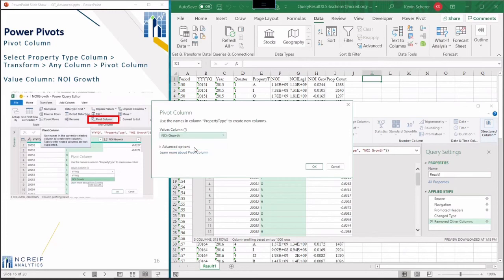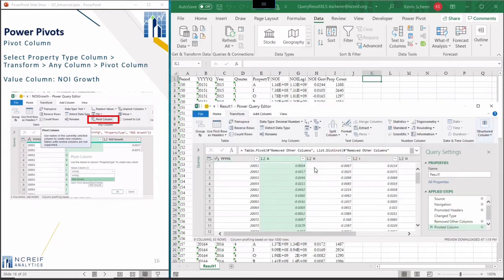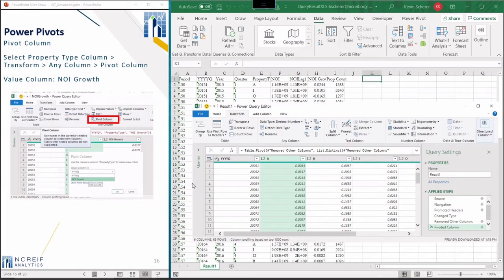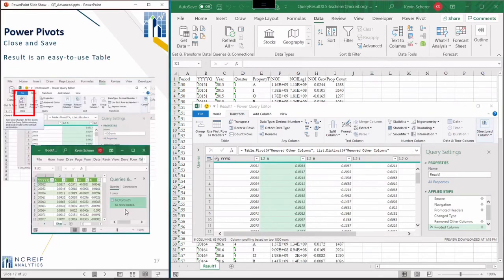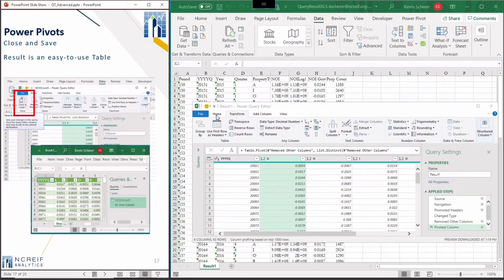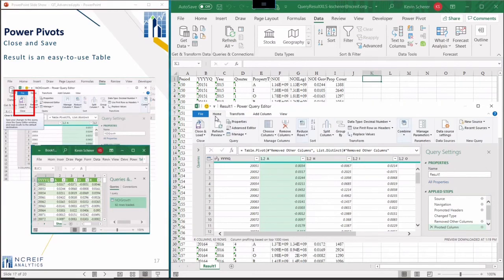The result will show the property type codes across the top and the average NOI growth for each quarter. When you save and close the Power Query, the result will be a table layout, which you should find easier to work with than the traditional pivot table. We'll explore some of the other features in future modules.